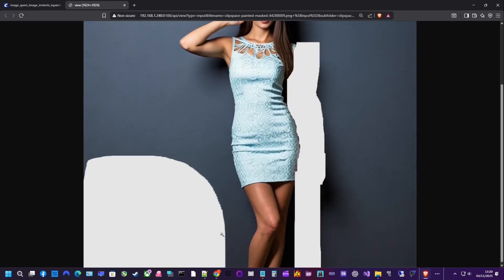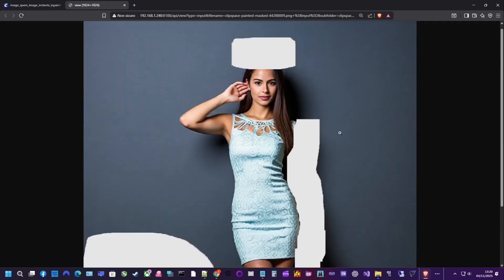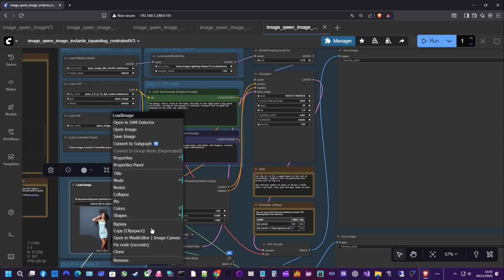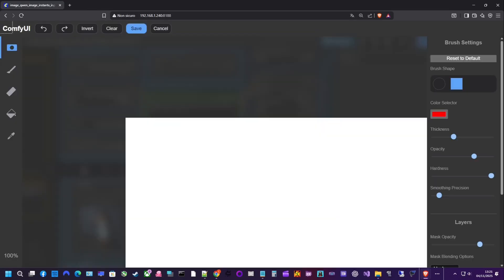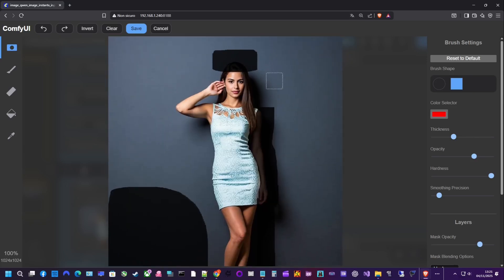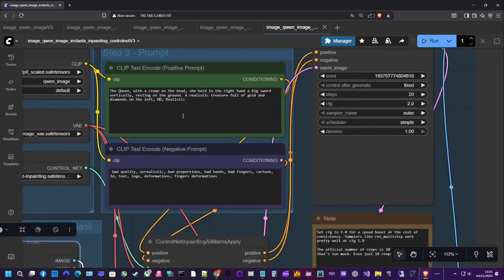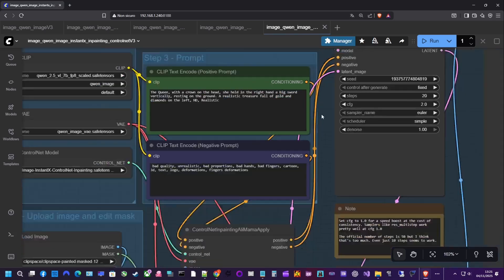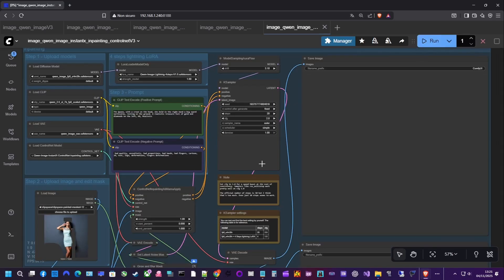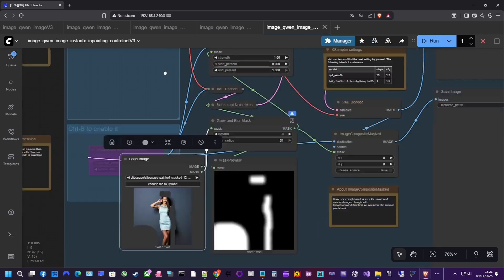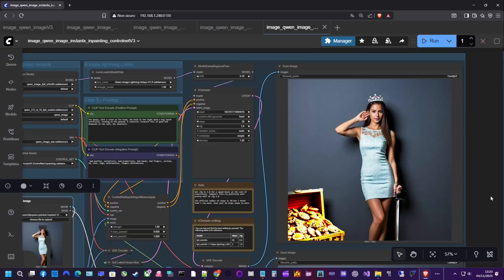I masked the top of her head, one arm, and a section of the background. Then asked QAN to add a crown on her head, a sword in her hand, and a treasure in the left area of the image. QAN correctly modified only the masked regions.